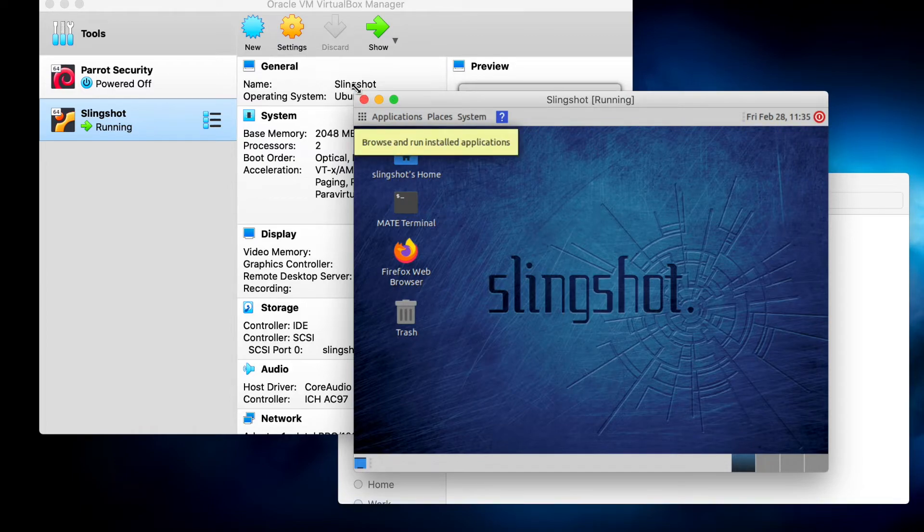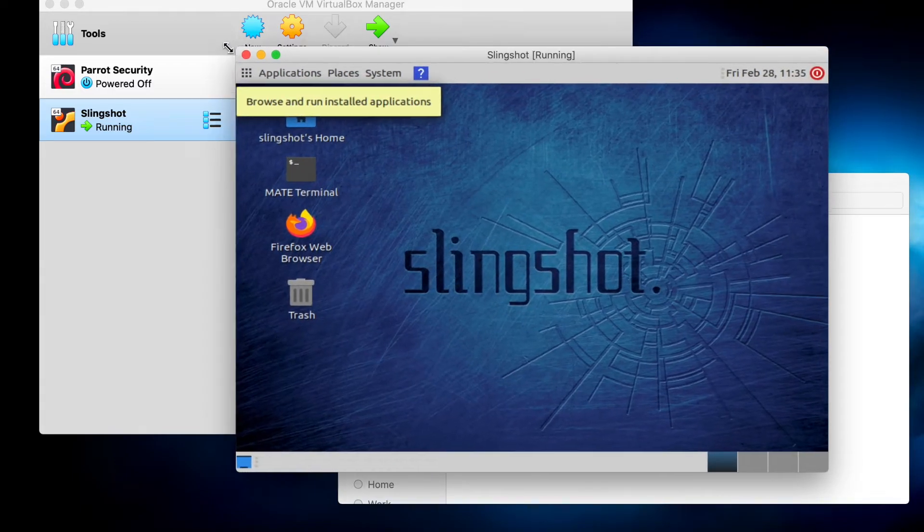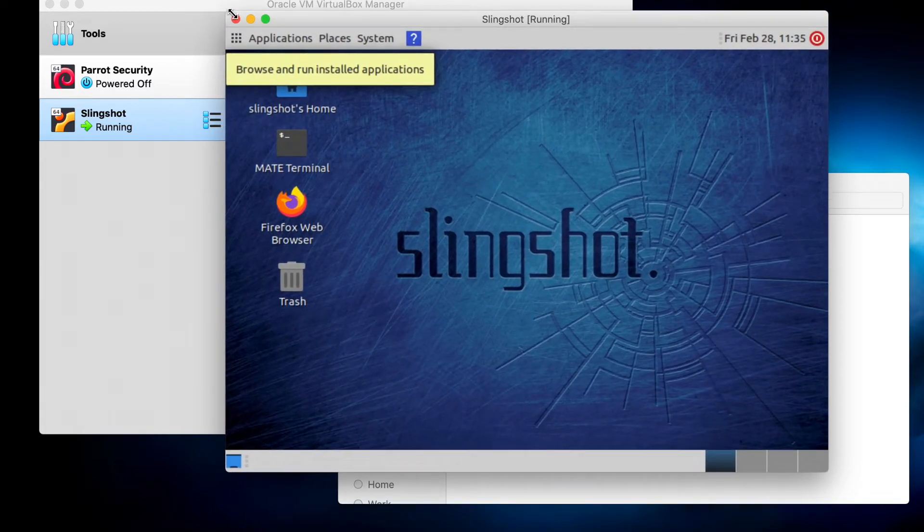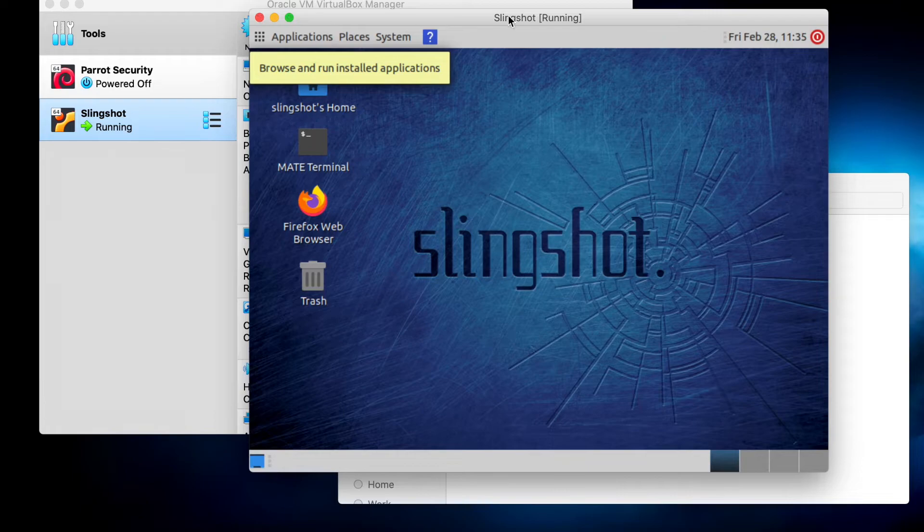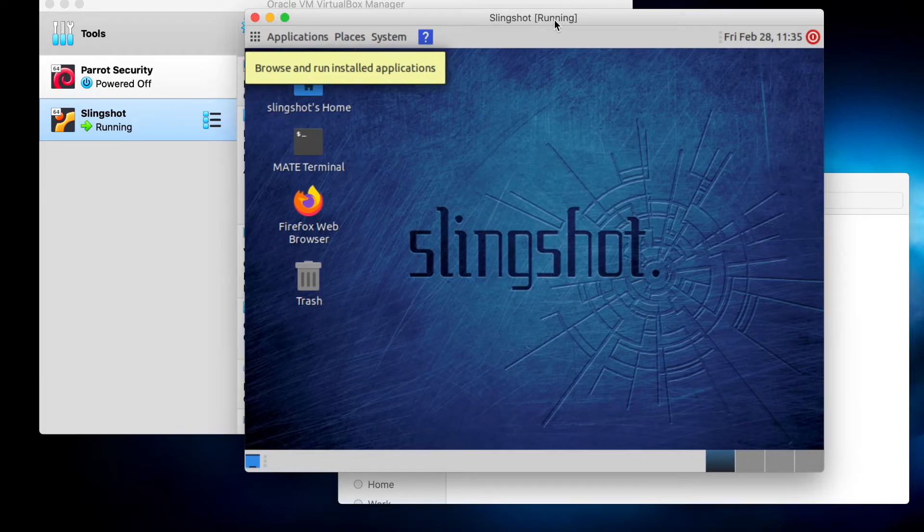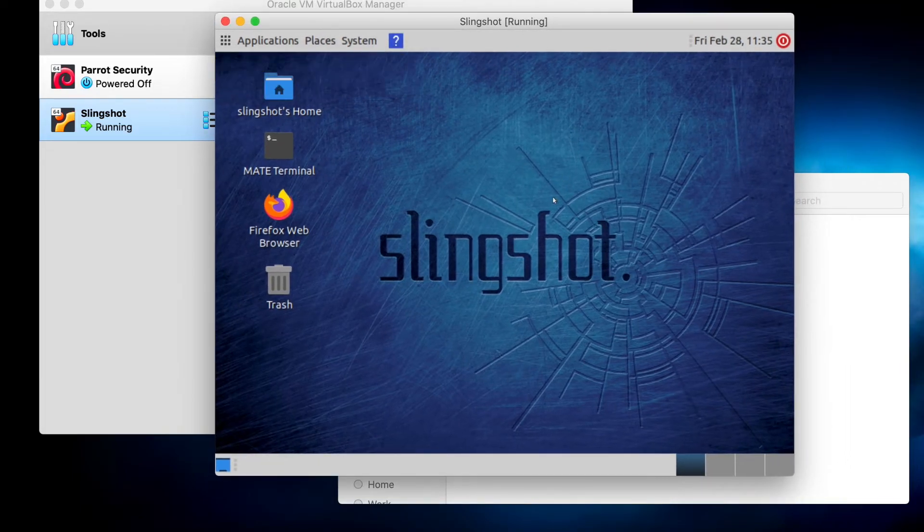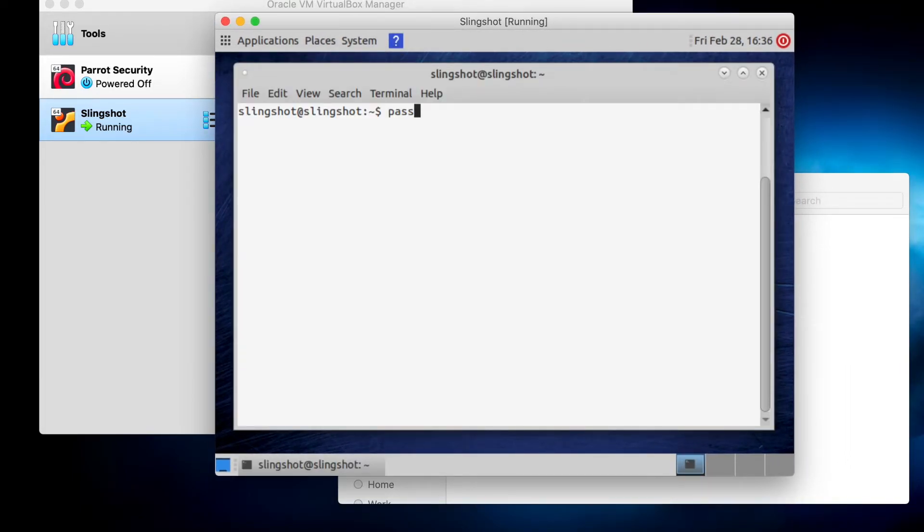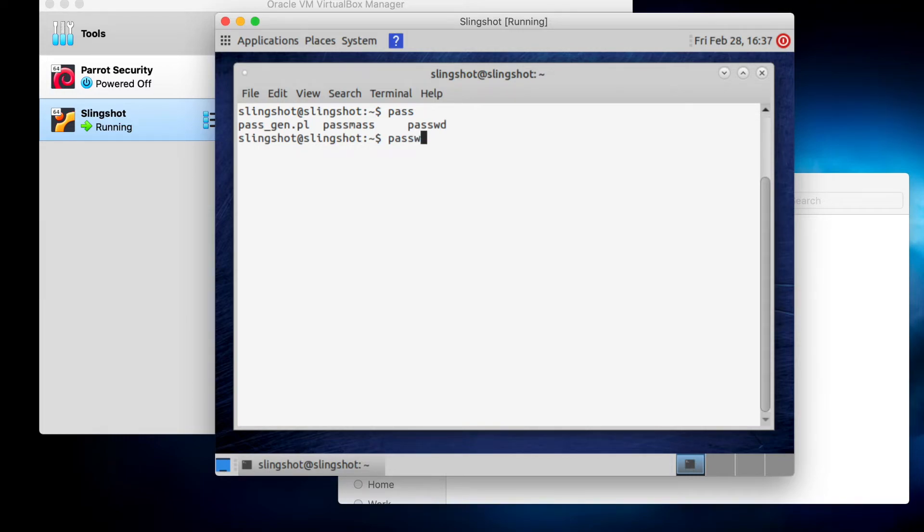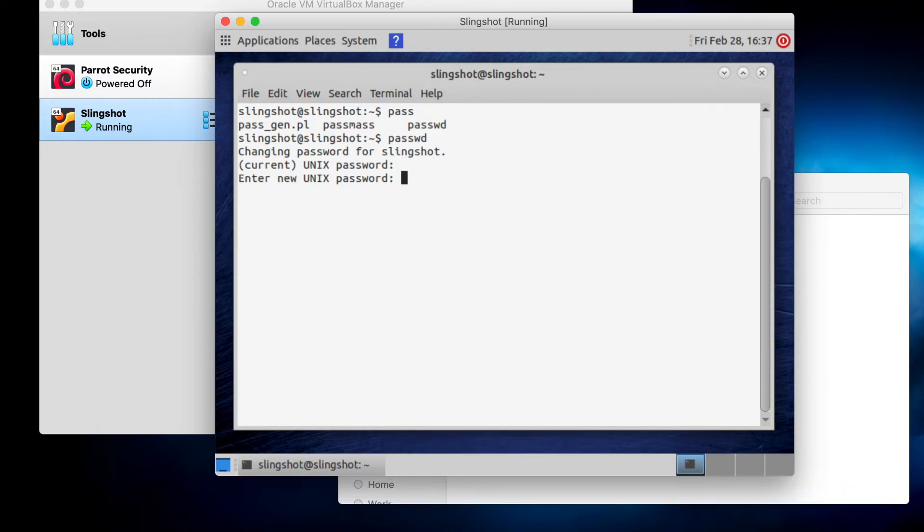The first order of business, as always, with a new appliance. Let's change the password. So we'll enter in the current password and re-enter our password. And it has been updated.